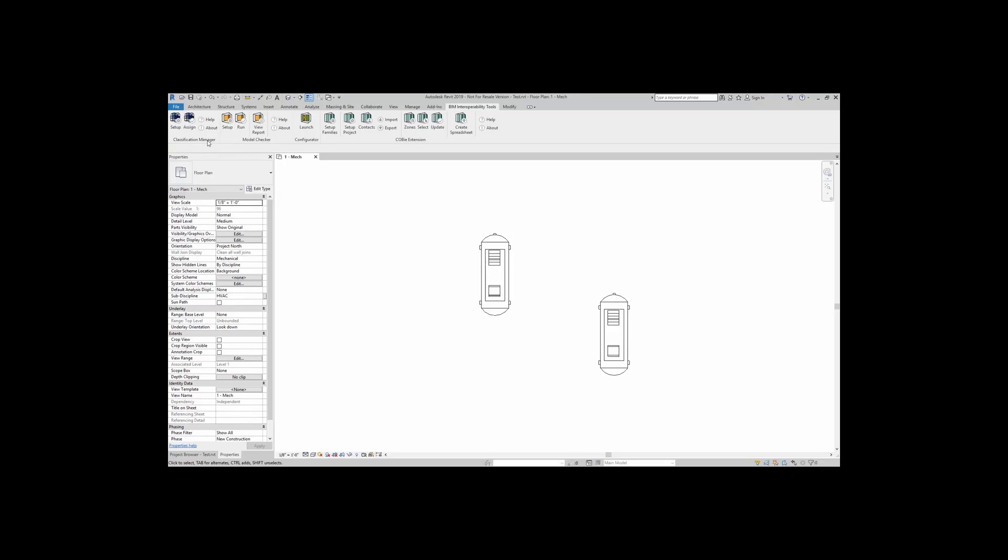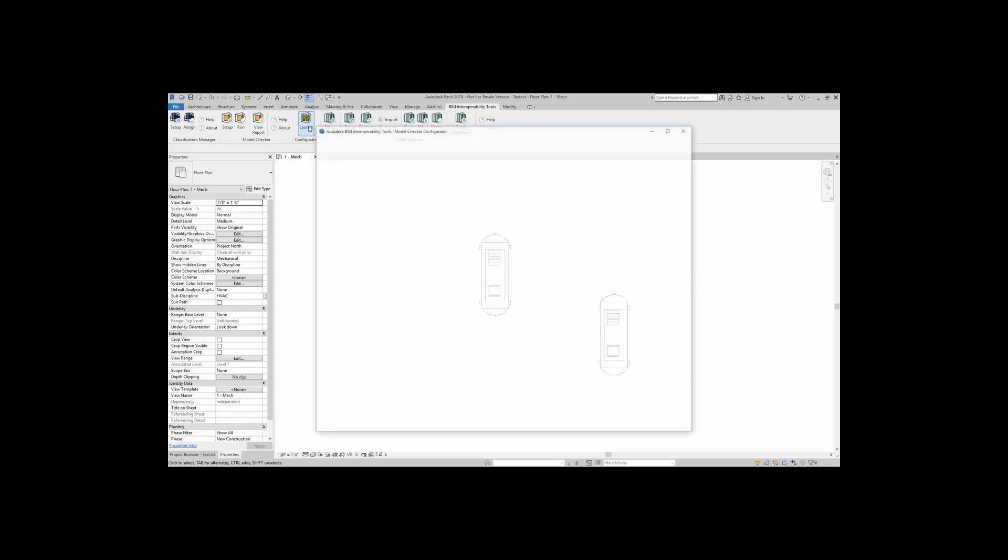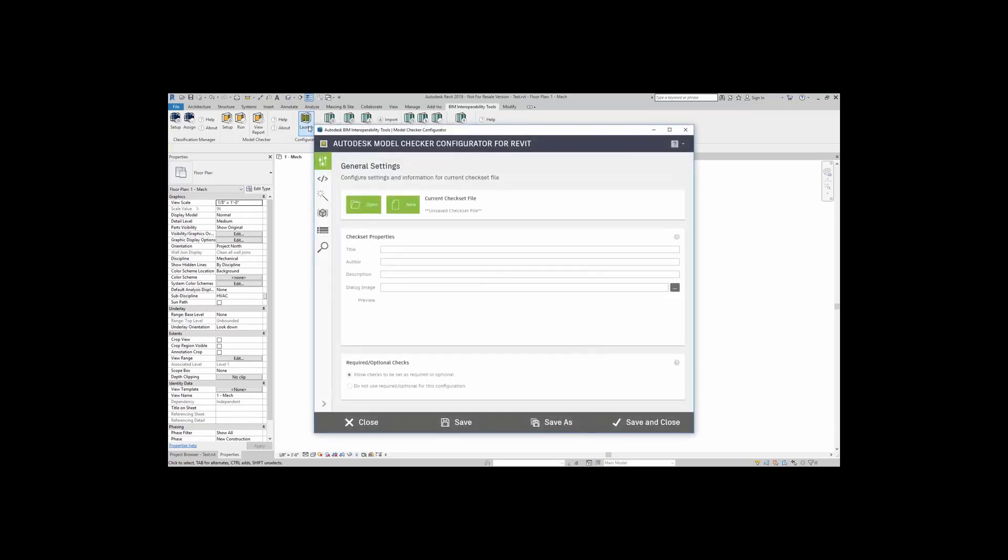Let's talk about the configurator. Here, I can come right over to the configurator panel and click on the Launch button. When I do that, an interface appears where I can either create a new check set file or open an existing check set file. I can click on Open.